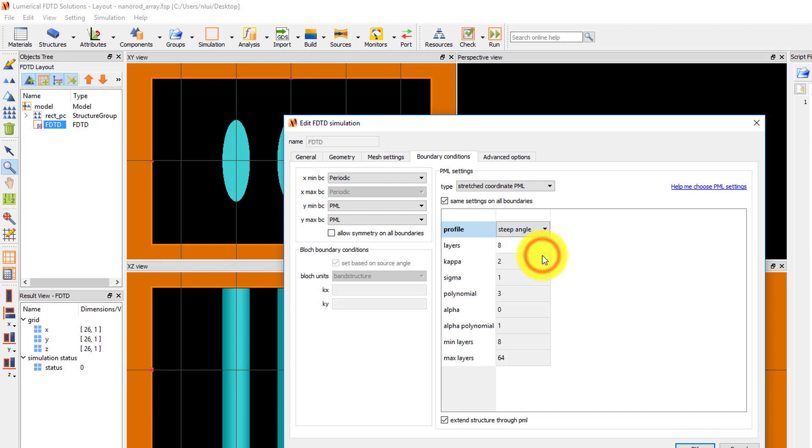There's a link at the top right which will take you to a page with more information about choosing the PML settings.